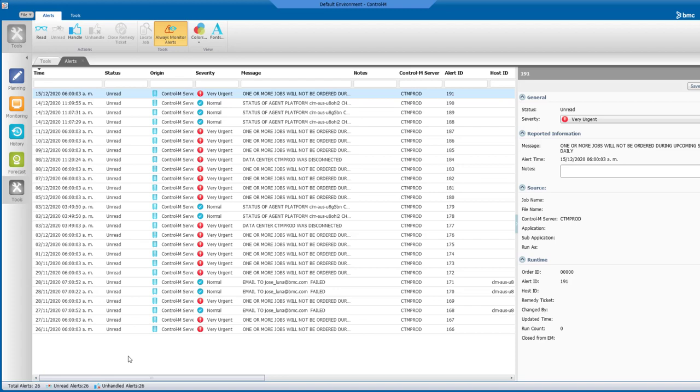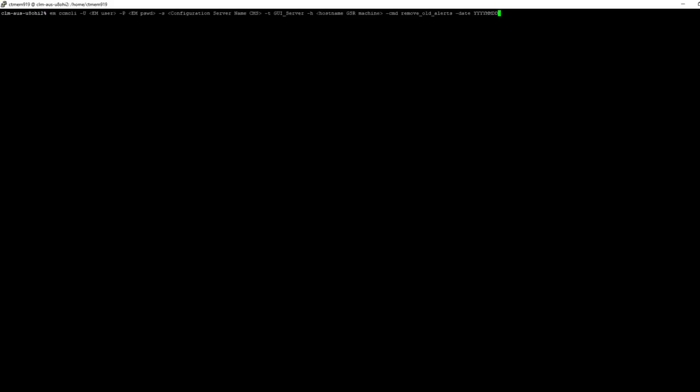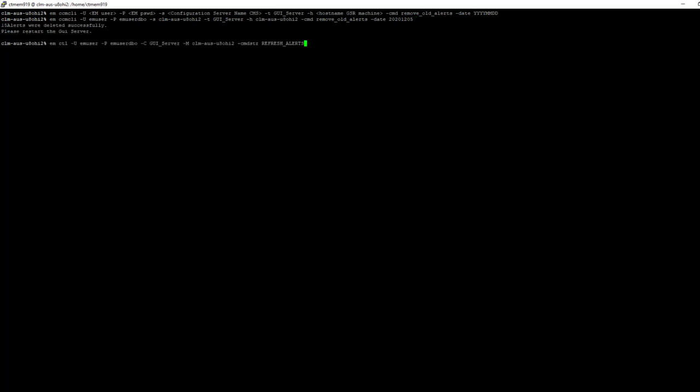Let's suppose we want to remove alerts older than December 5th. We go to our Control-M Enterprise Manager server. This is the syntax of the command that we need to execute in order to remove all alerts. At the end we can see that we are going to remove alerts older than December 5th. We execute this command, and then this is the command we need to execute in order to refresh the alerts.